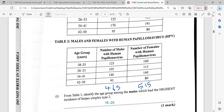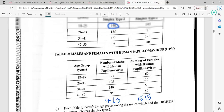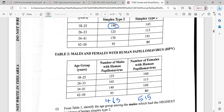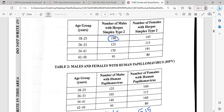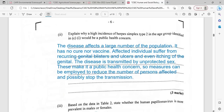Rolling back to that table, we're seeing 190 for the male. So the age group with the highest incidence among males is going to be 18 to 25 — that's the range.